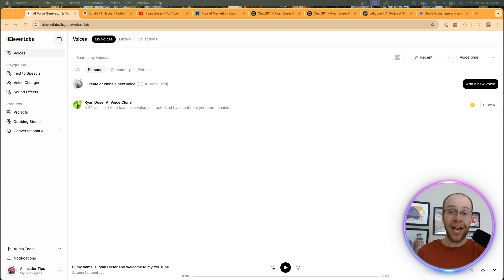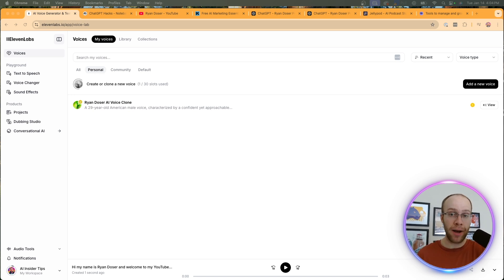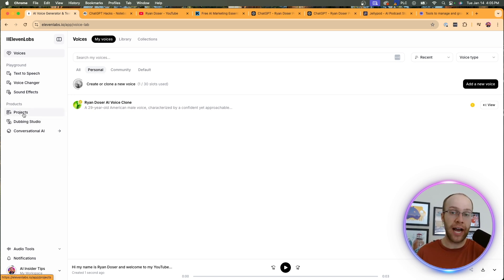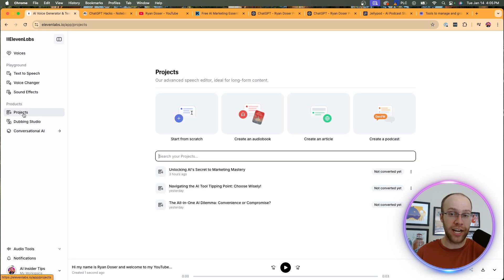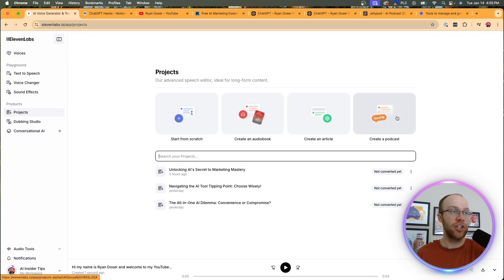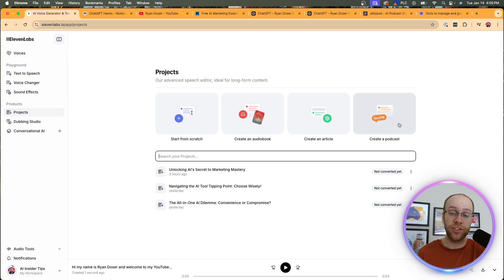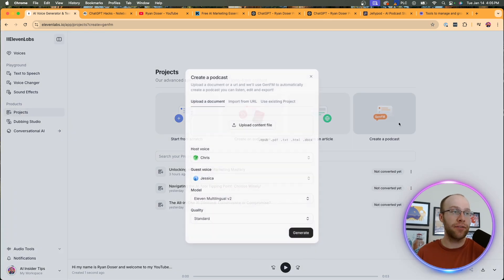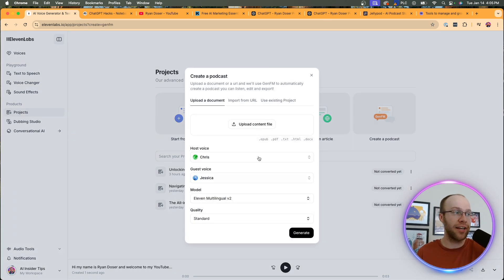So now that we have our AI voice clone, the next step that we want to do is create an AI podcast. And in order to do that on the left hand side, click projects. And once you click projects, you should see an option here called create a podcast. It's called gen FM in 11 labs. So go ahead and click that.